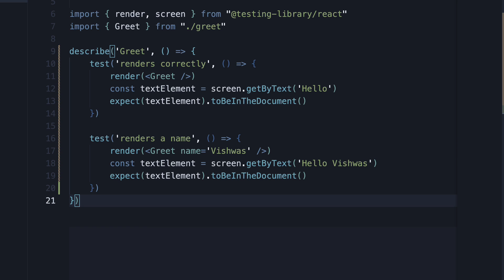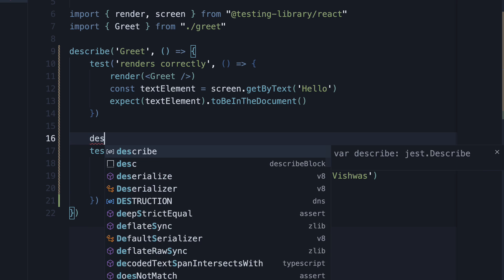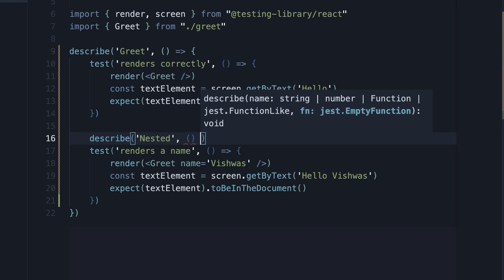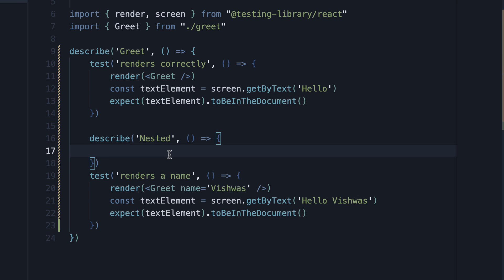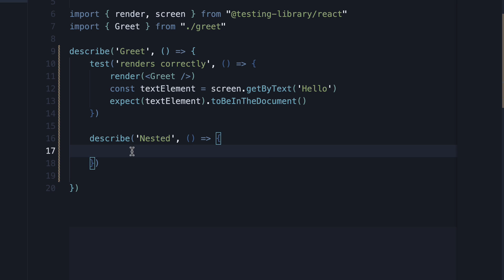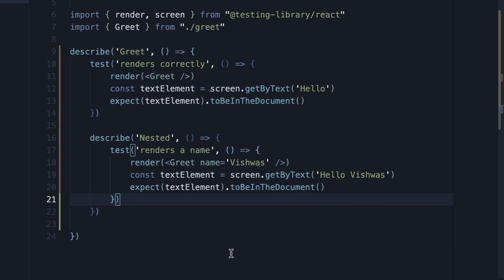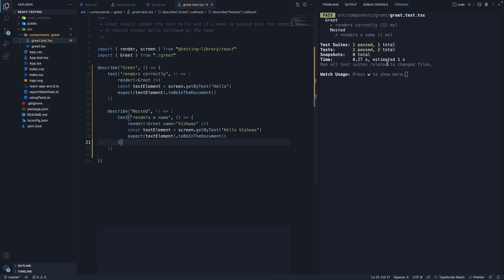Second, it is possible to nest describe blocks. For example, I can add another describe block that wraps just the second test. Let's call it nested. The second argument is a function that contains our test. If we now save the file, we see the hierarchy in the terminal, greet and then nested.